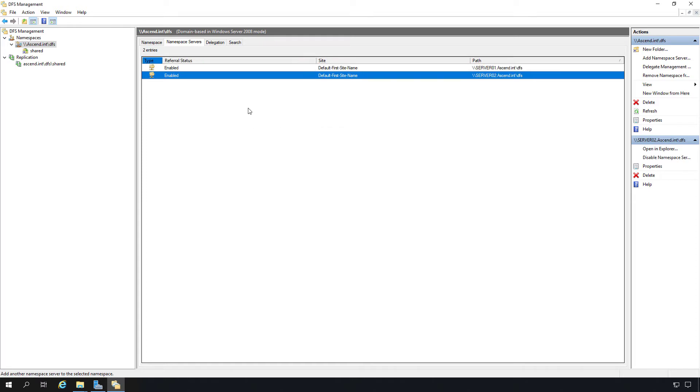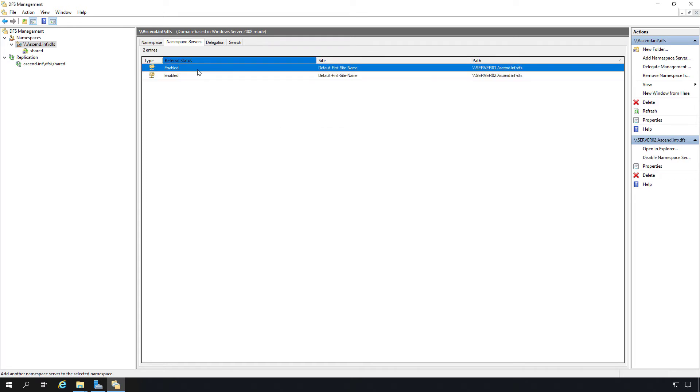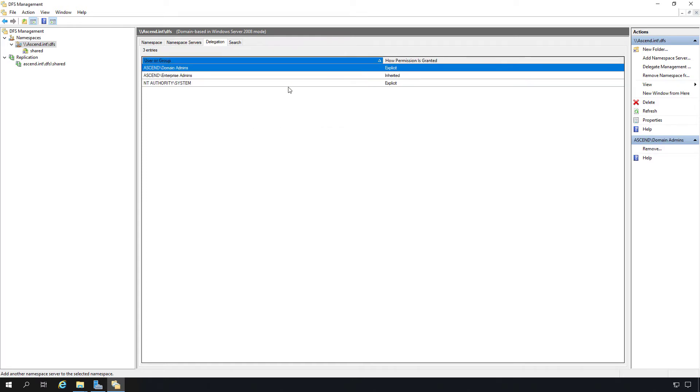That will give us additional redundancy just in case one namespace server goes down. Here's our second namespace server that's showing up. If I go on to the next tab, which is delegation, we can see who has permissions to make any changes. We see under domain admins, they have explicit permissions granted, and we can add additional permissions if we'd like here.